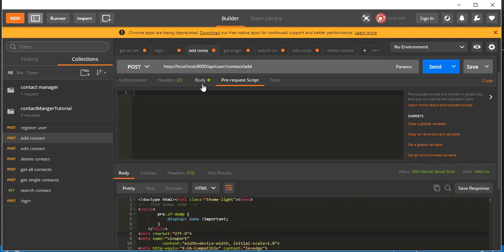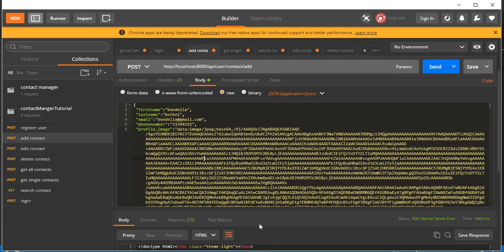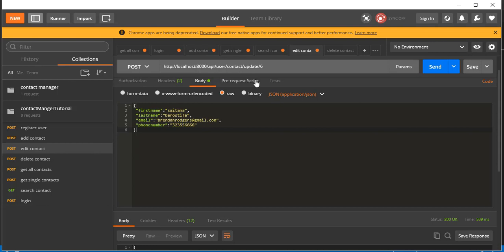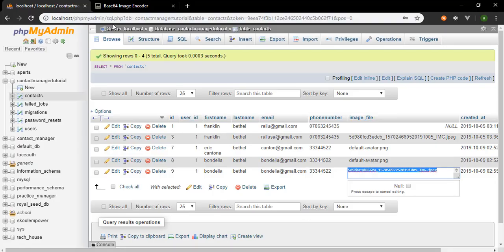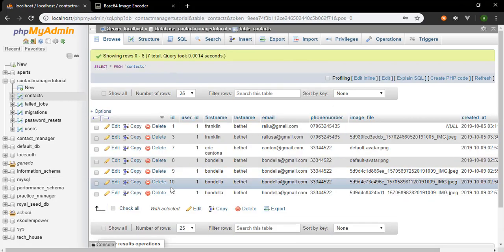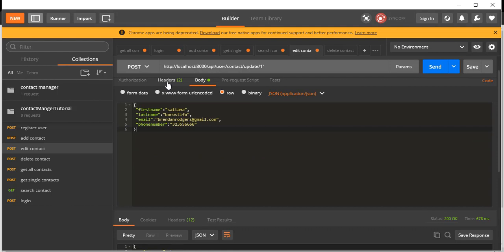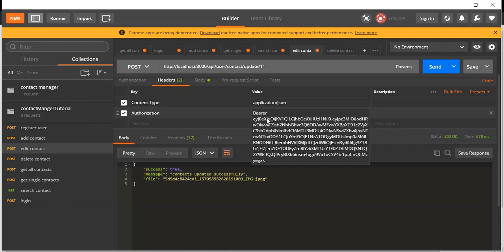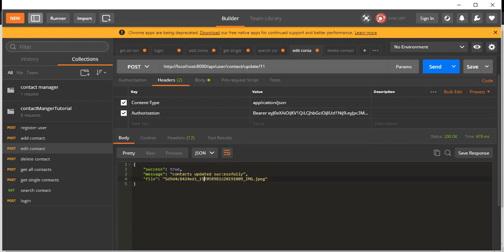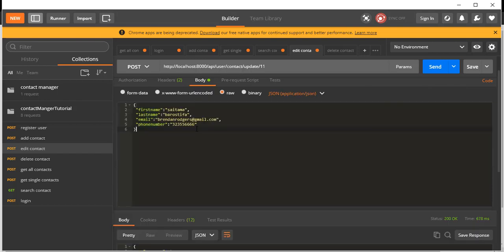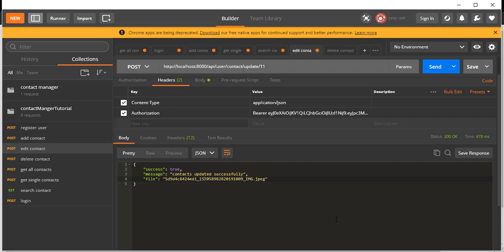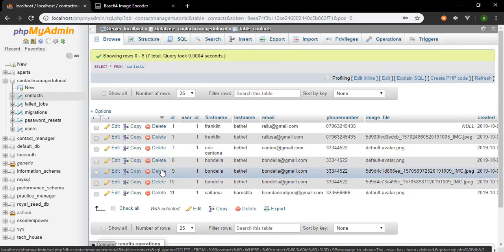Let's now go to Edit Contact. For the contact to edit, let's choose contact number 11. We'll override the name with 'Saitama' and update some other fields. Click Send and it tells us 'Contact updated successfully' — the token is still valid since we just finished testing this API.